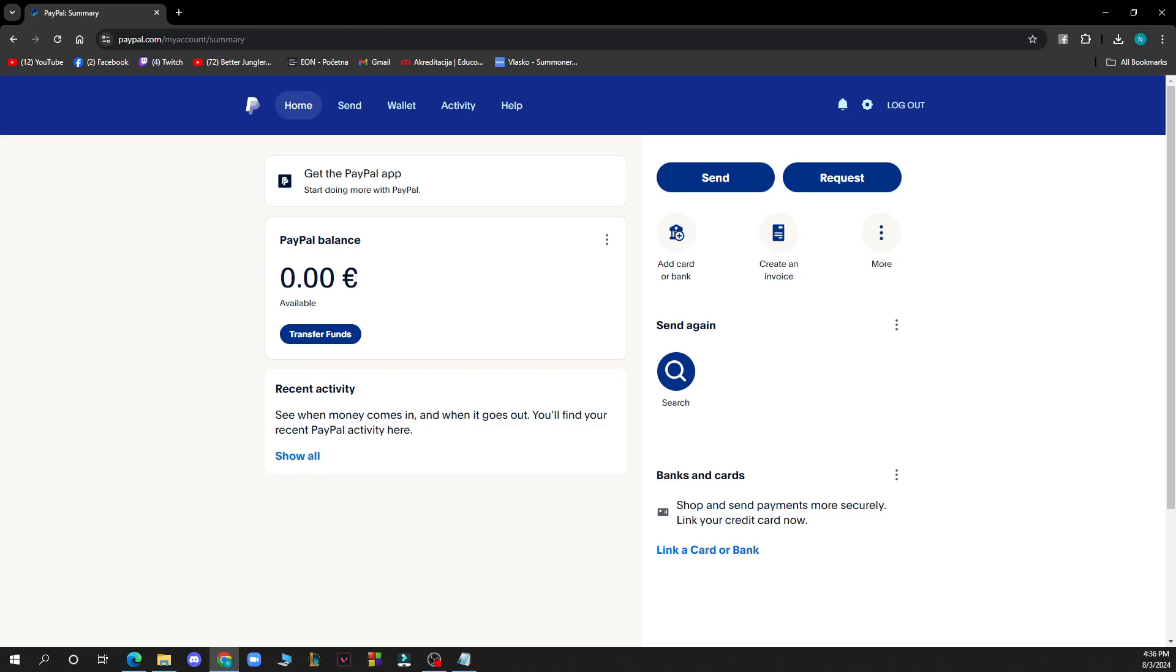Hello guys and welcome back to this channel where today I'll be showing you how to add contacts to PayPal.